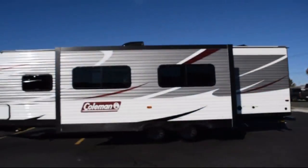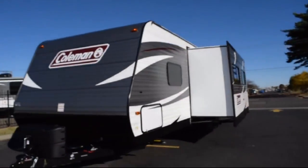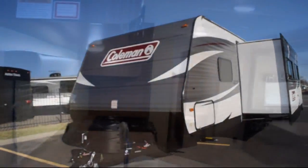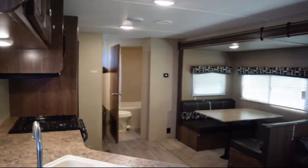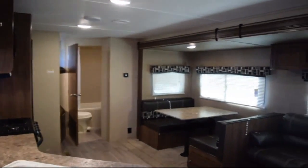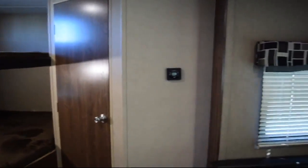This beautiful travel trailer comes equipped with single slide, living area sofa, kitchen pantry, double kitchen sink, and double bed bunks.